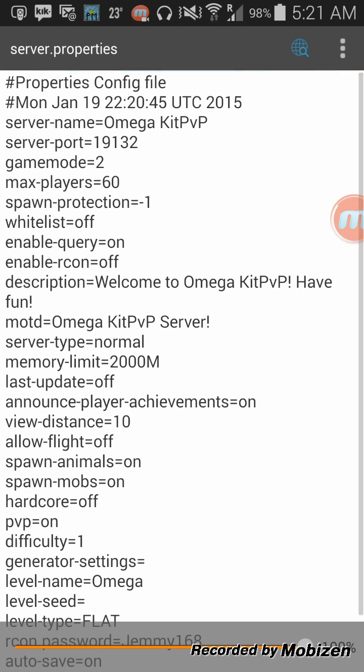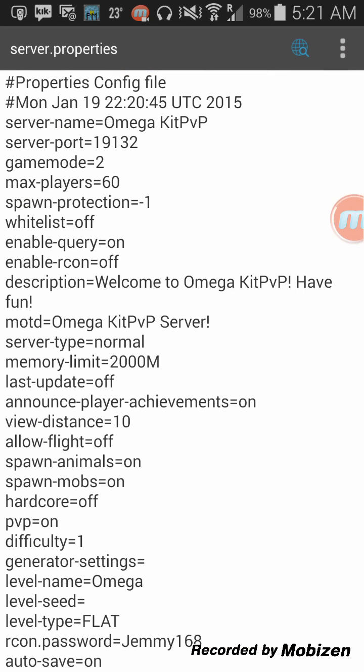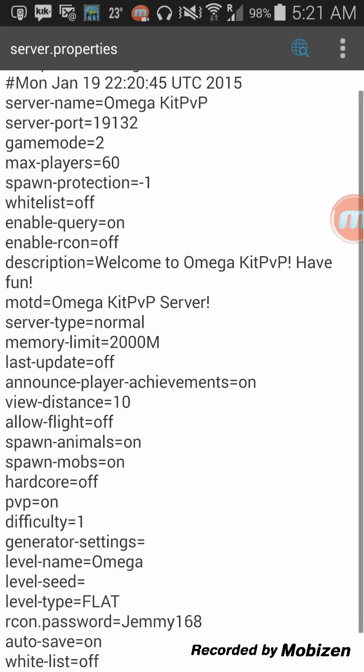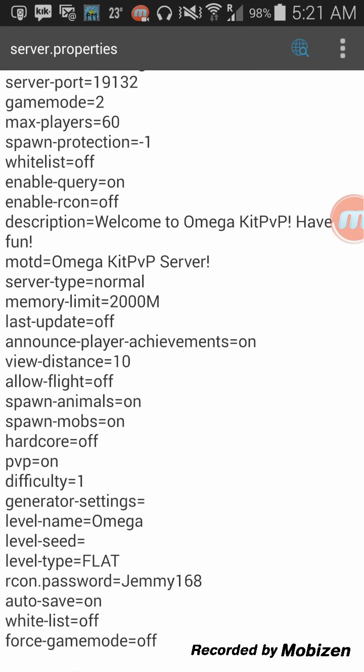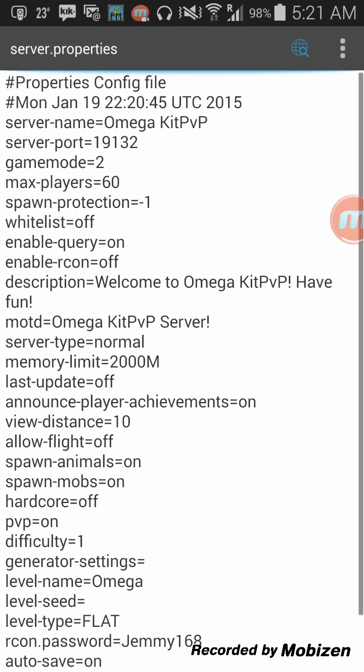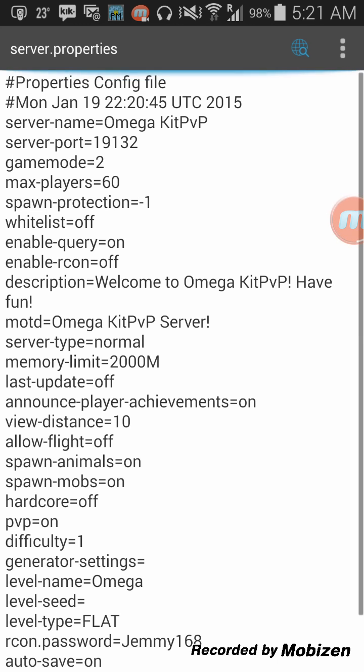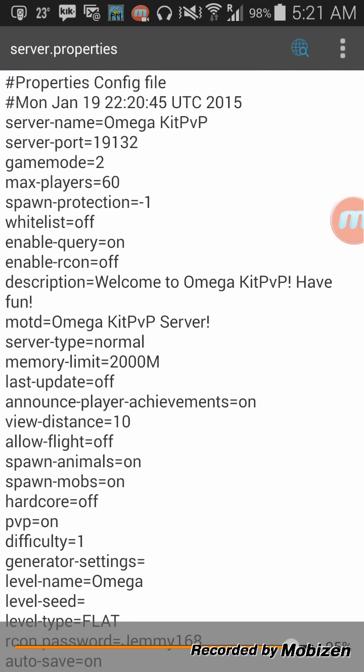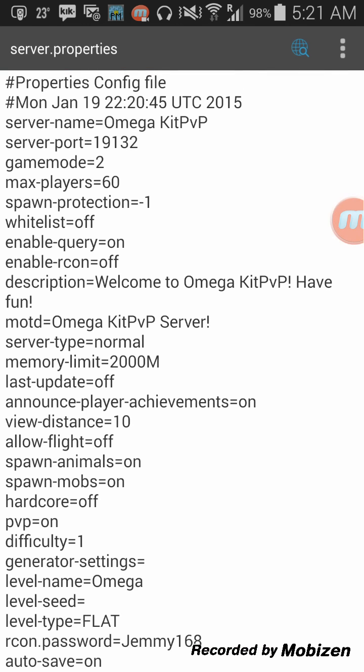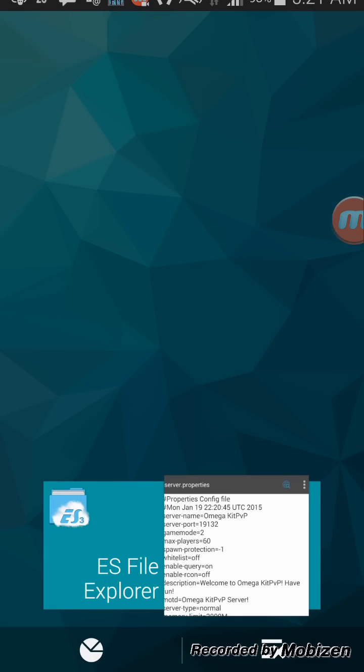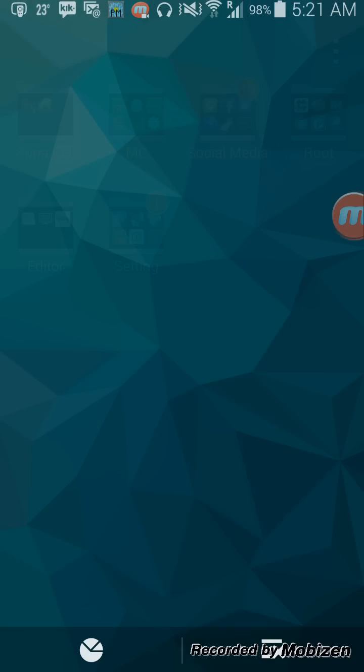As you can see default game mode is adventure mode. Basically all things will be at here. You can change the memory limit description and whatever. That's basically it.